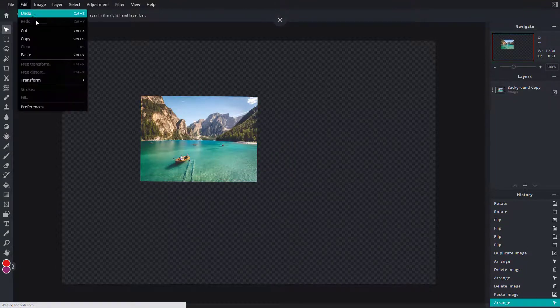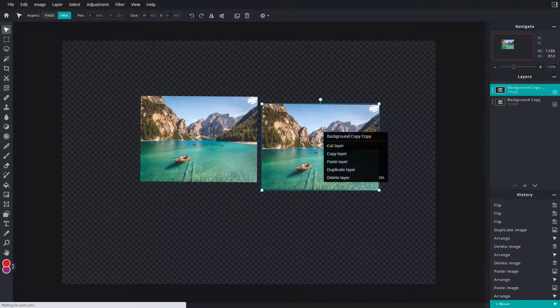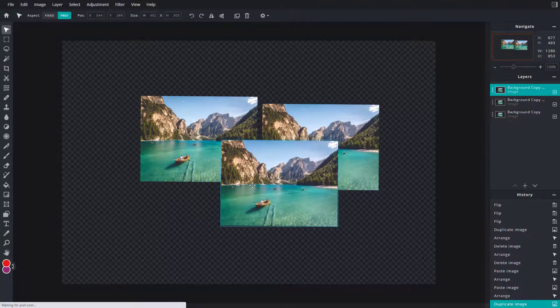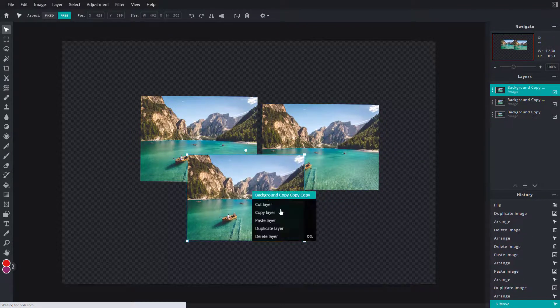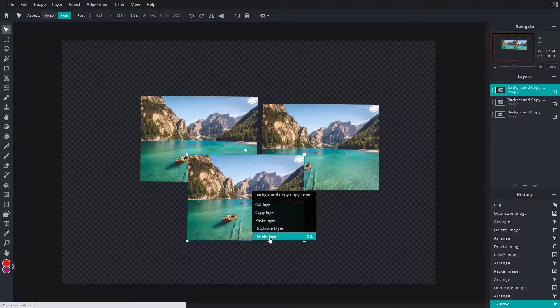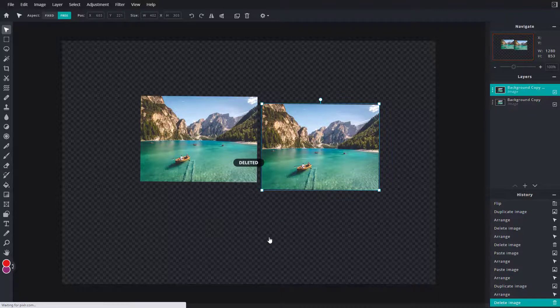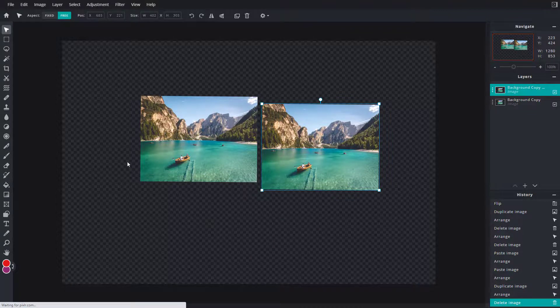You can right-click to duplicate the layer or right-click to delete the layer. Those are the options provided to you that you can work with while you're on the arrange tool inside of Pixlr E.